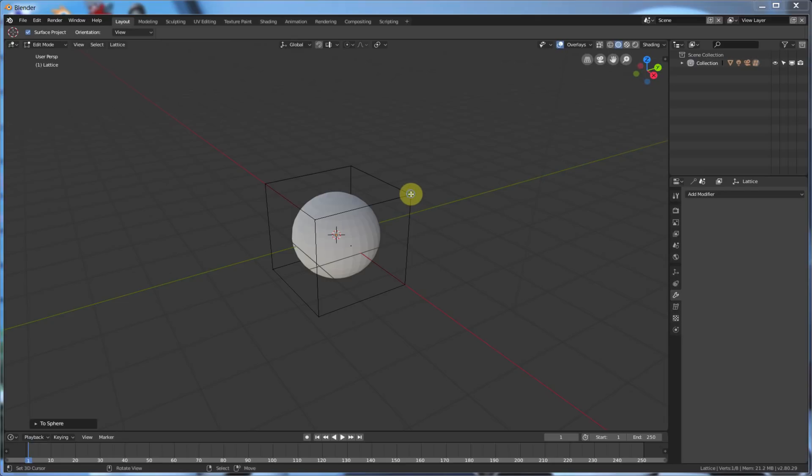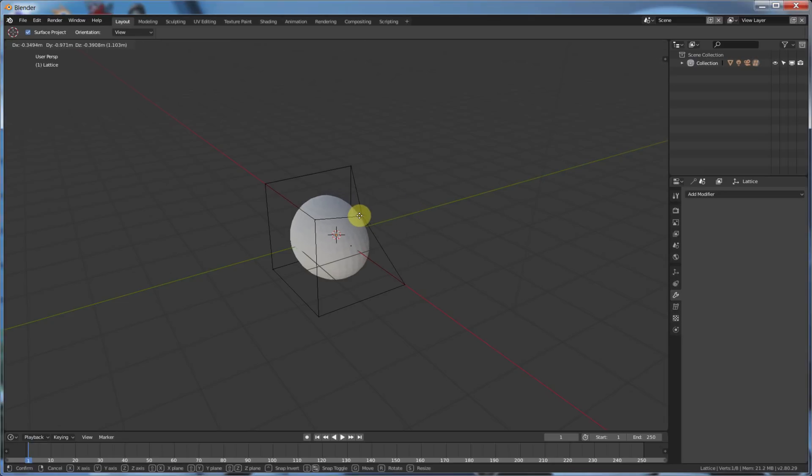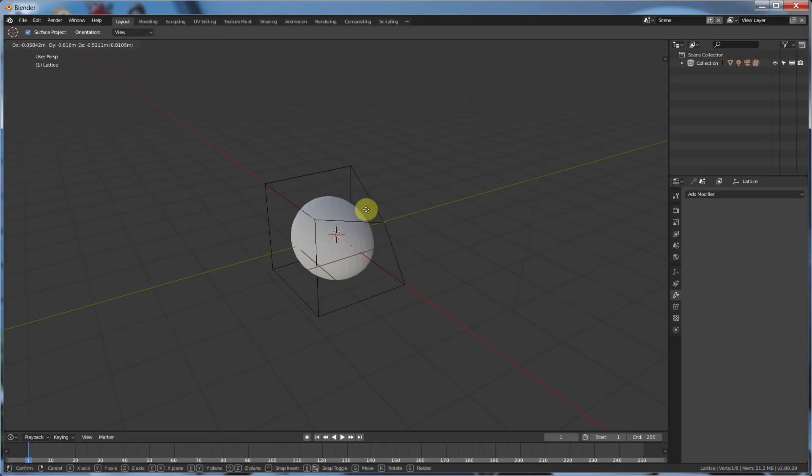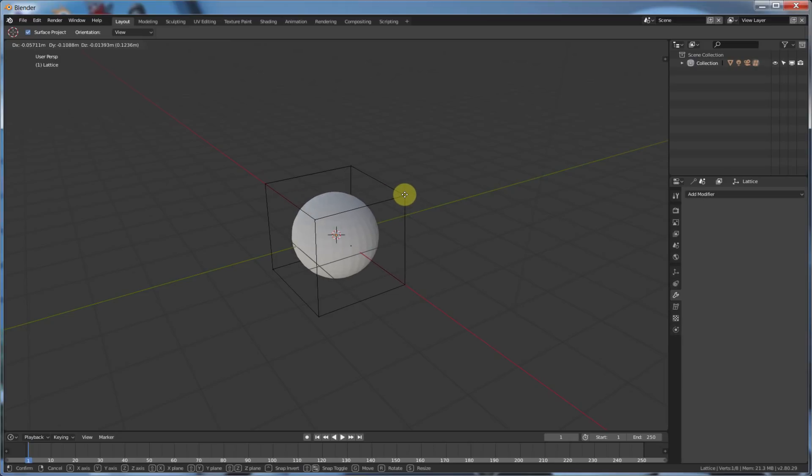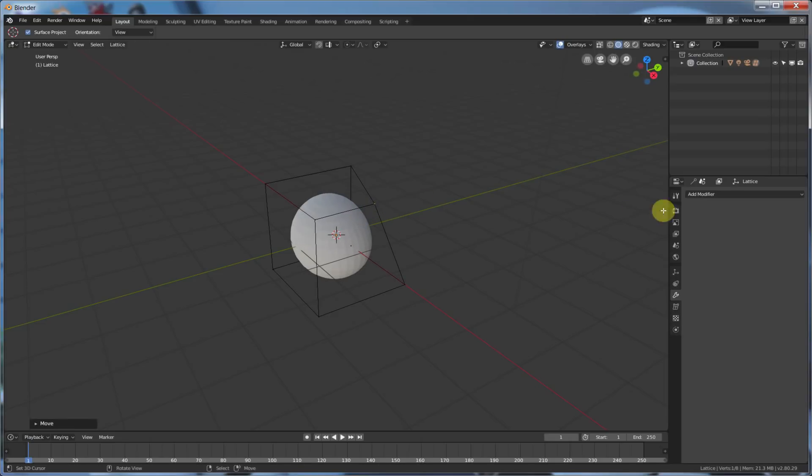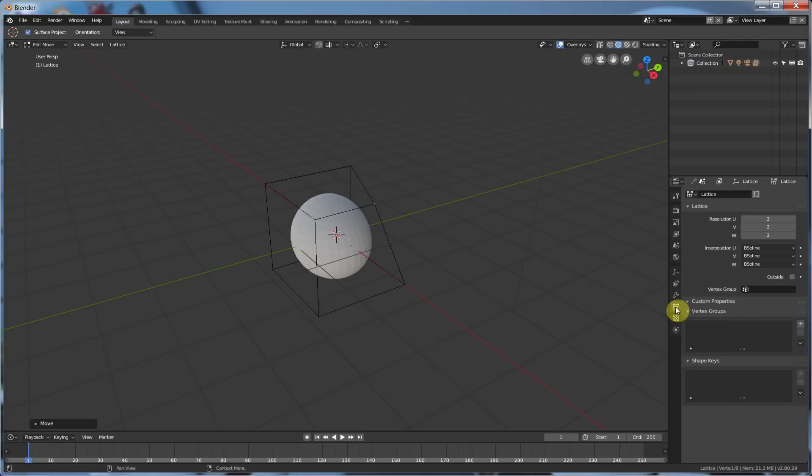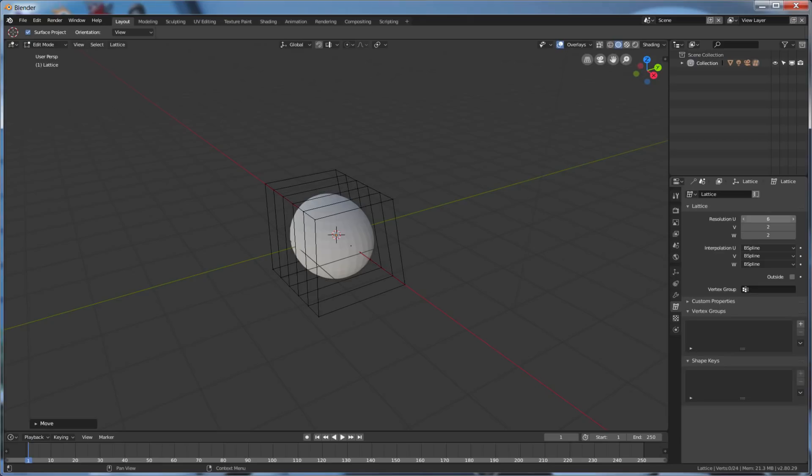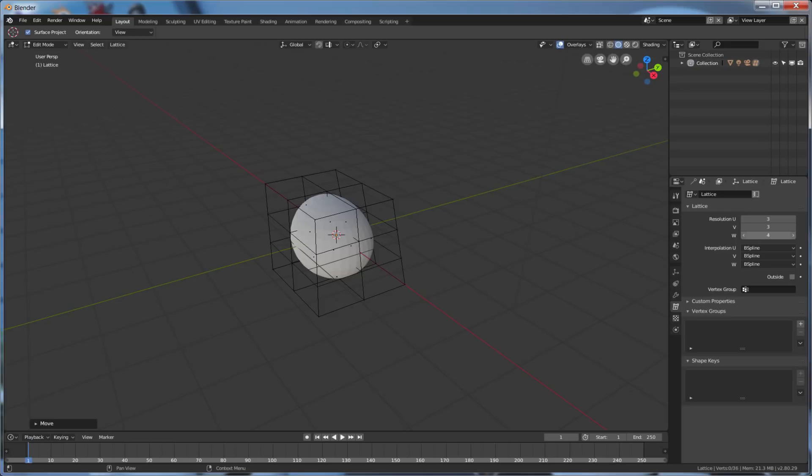Well, right now, I only have these eight points that I can use to deform this object. But, I also have this new Lattice icon that appears right here. So, if I click that, I can change the resolution. I can change my resolution of my Lattice.